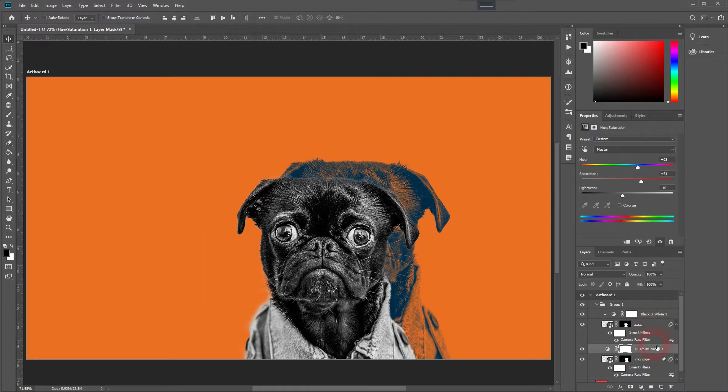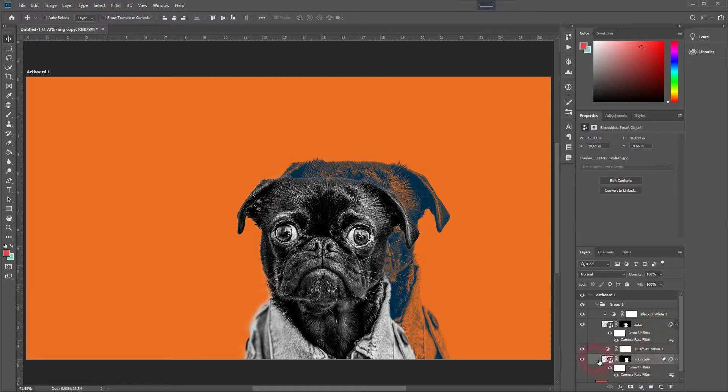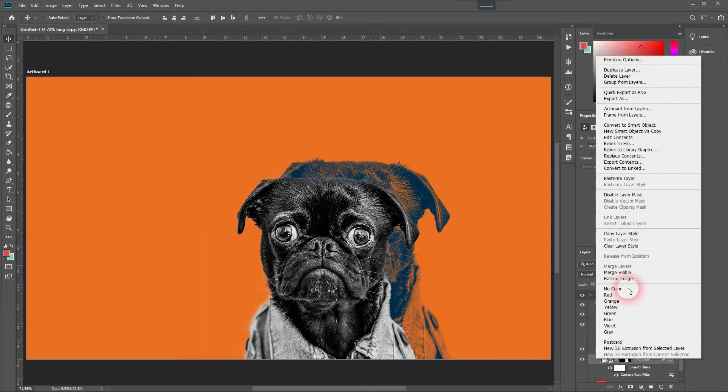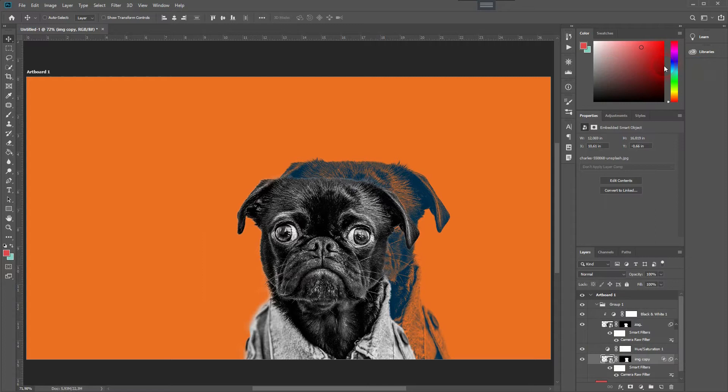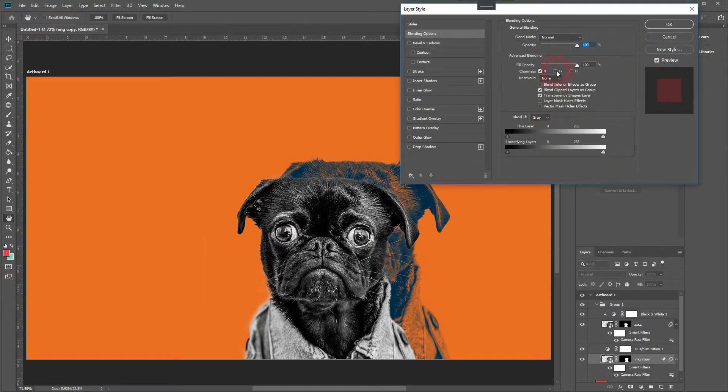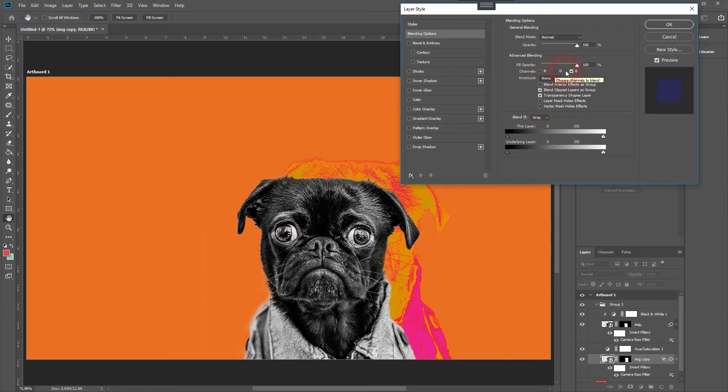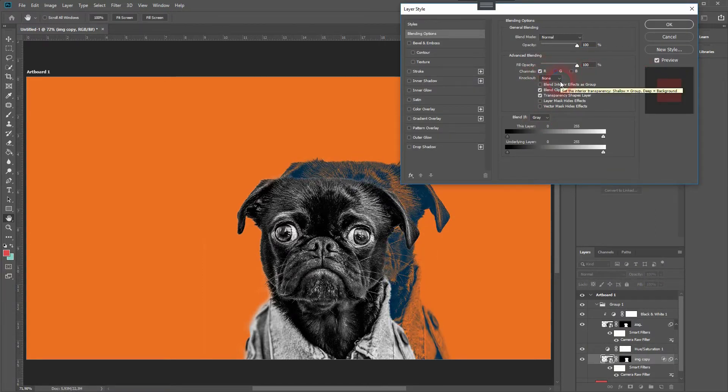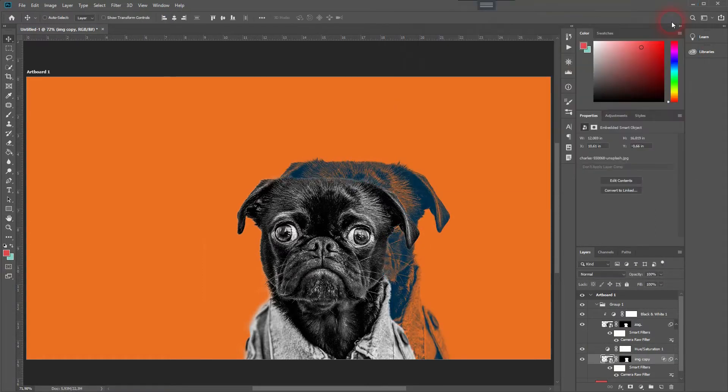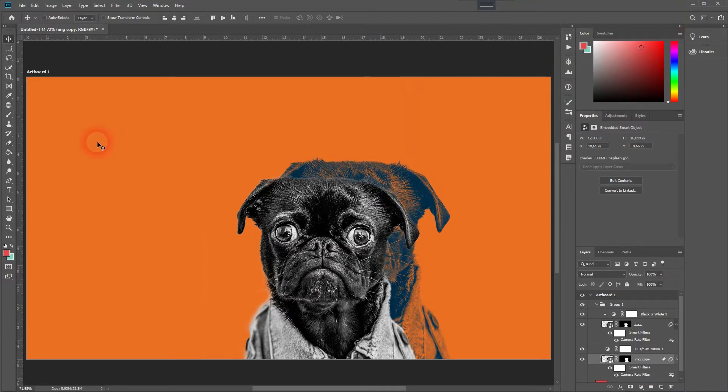At this point, you can once again change the channels if you want to. I like it the way it was, so I'm going to keep it that way, but it's okay. Now we will take care of the text. Just type in SNL in all caps.